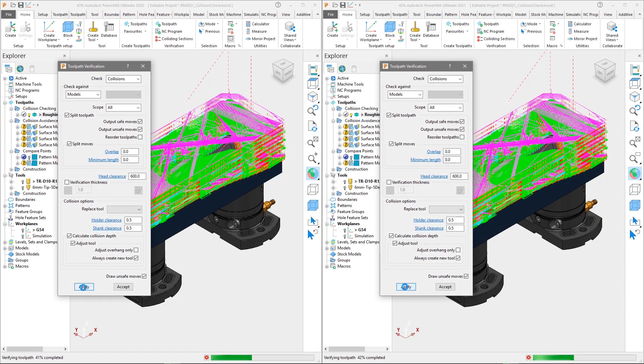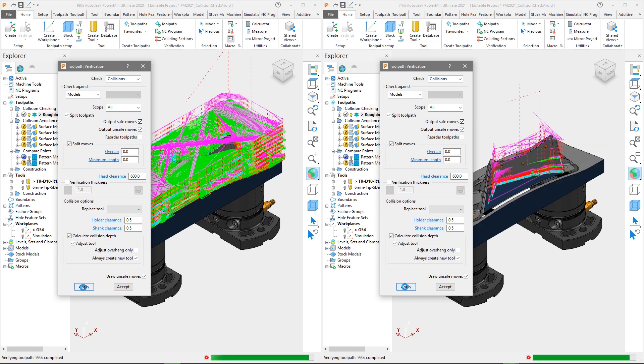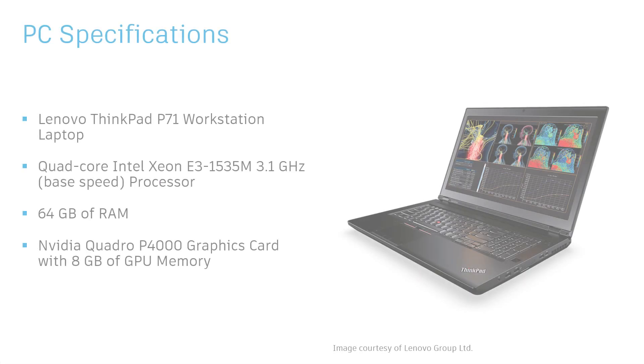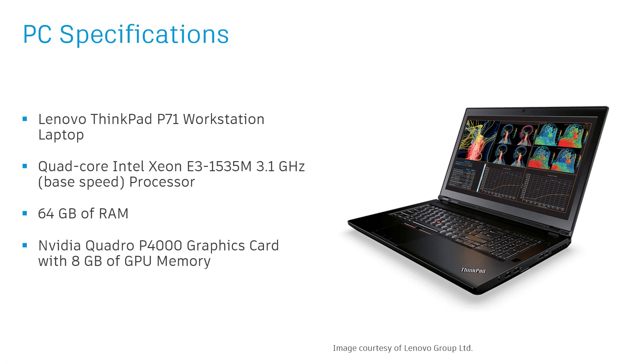Initially we will be making a side-by-side comparison between PowerMill 2021 and PowerMill 2020.0. In this instance, both versions have been run independently on the same Lenovo ThinkPad P71 workstation laptop, which has a quad-core Intel Xeon E3 processor, 64GB of RAM and an Nvidia Quadro P4000 graphics card.